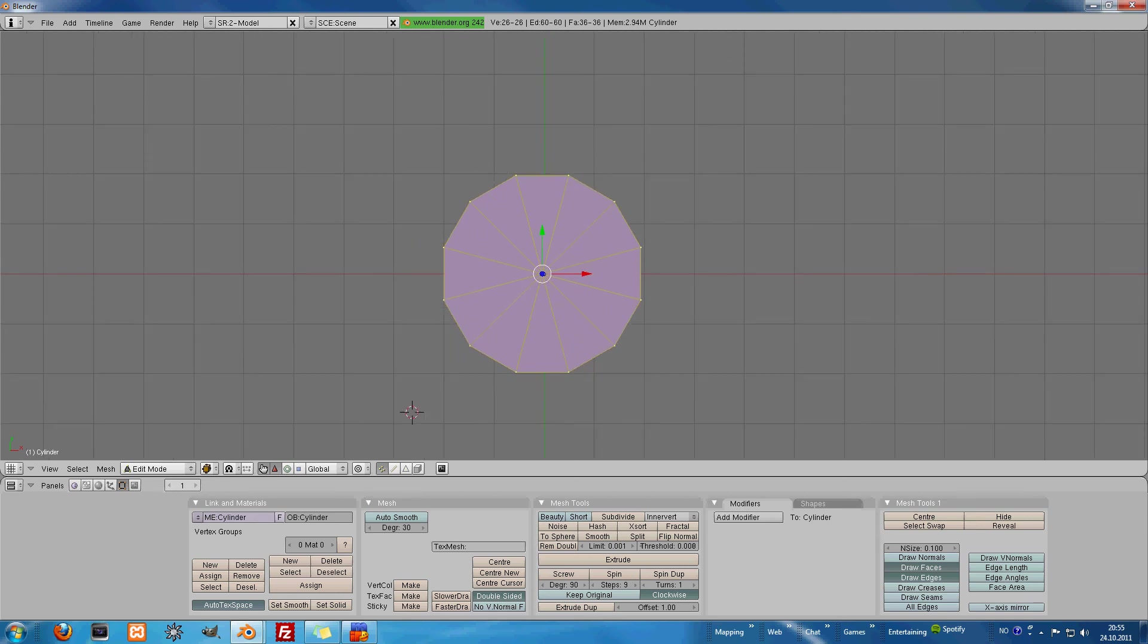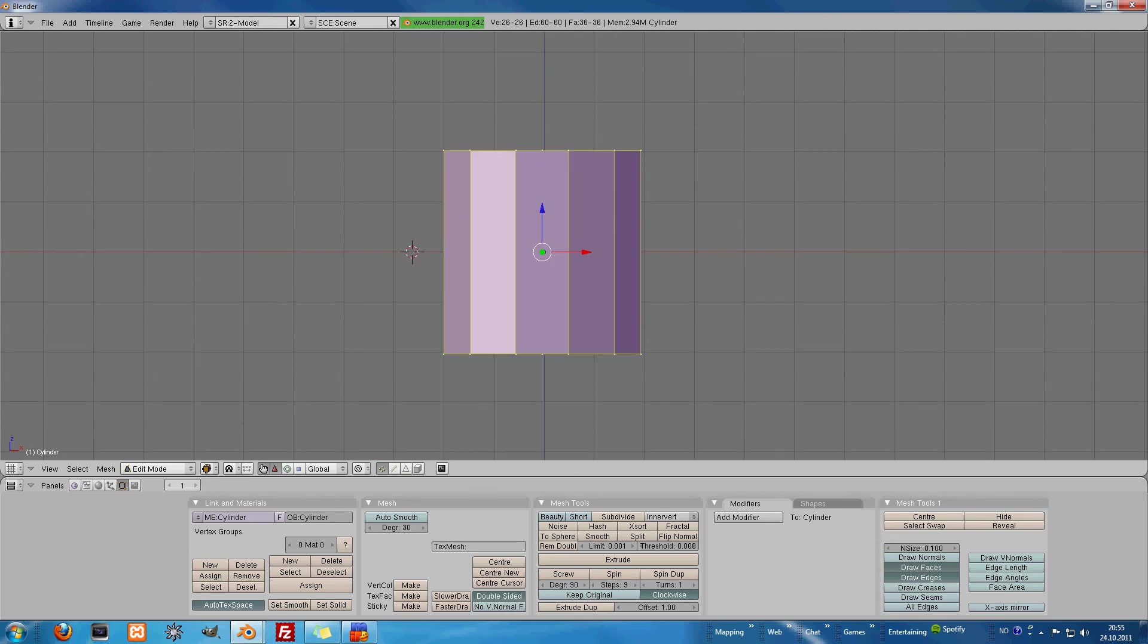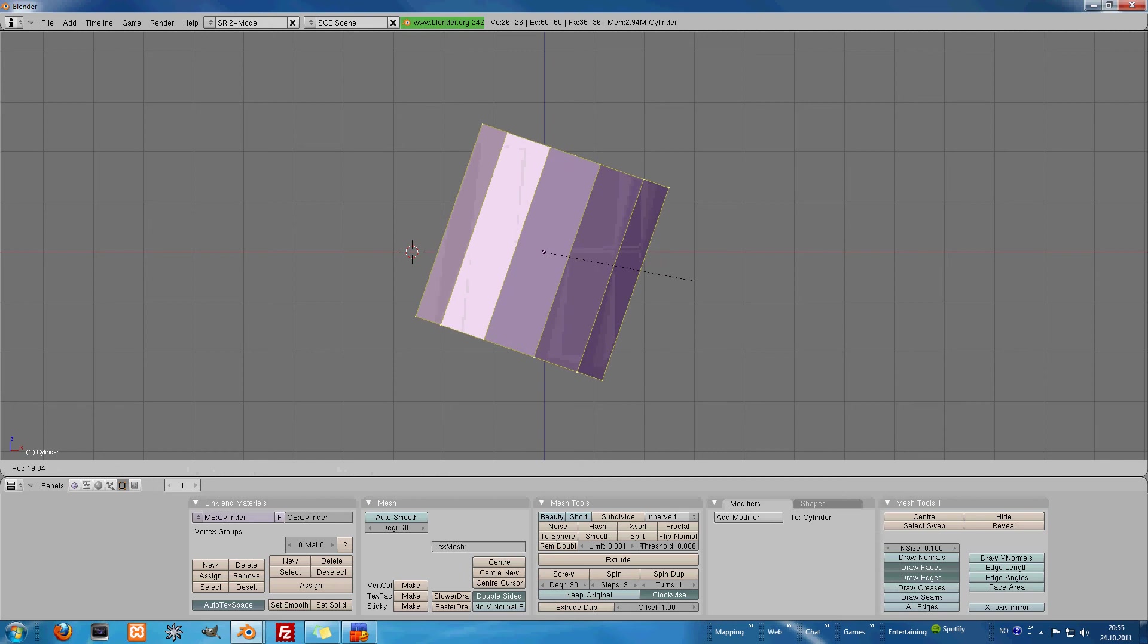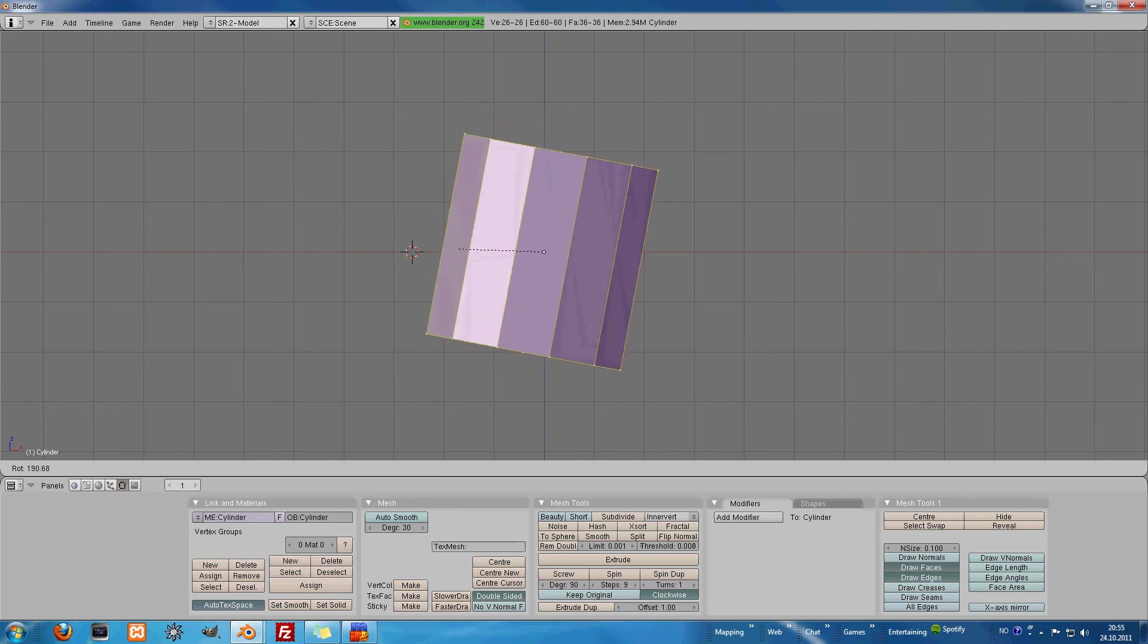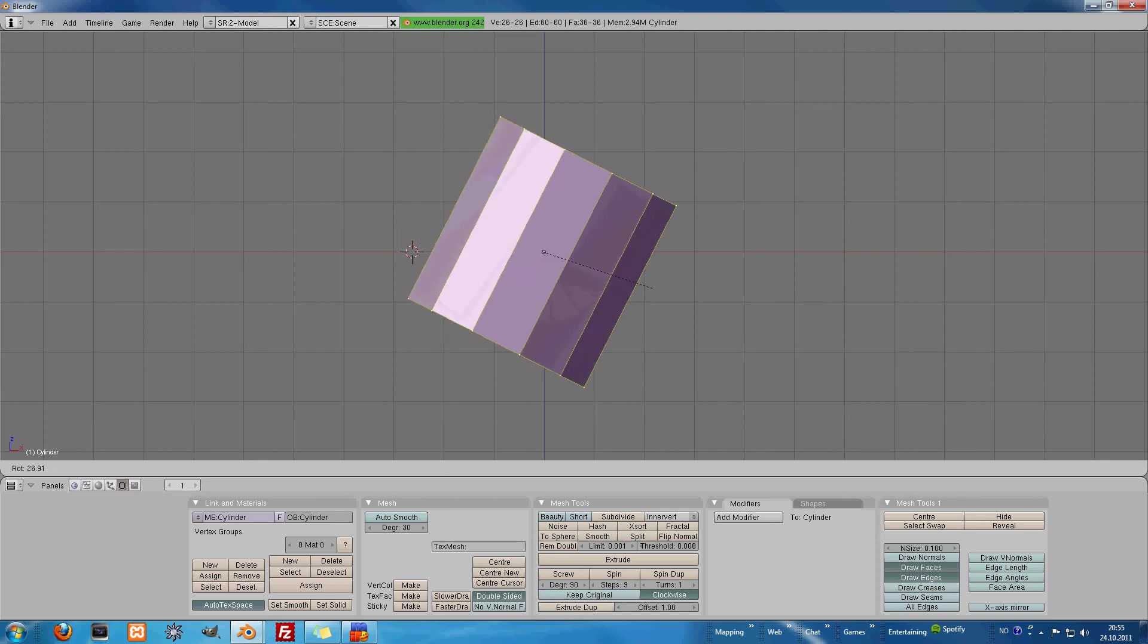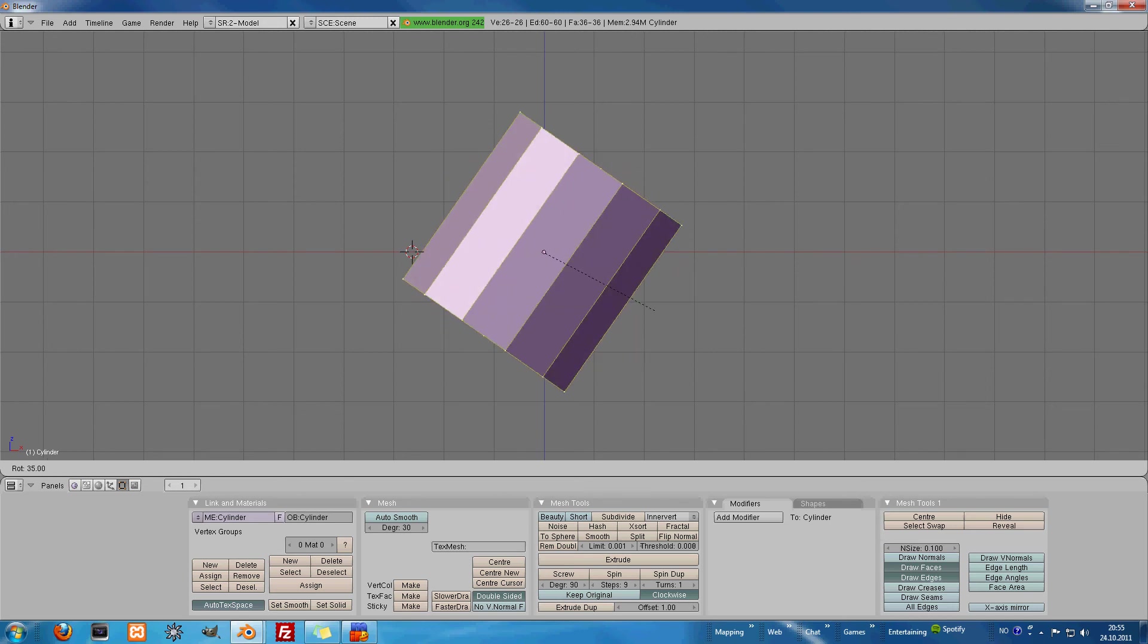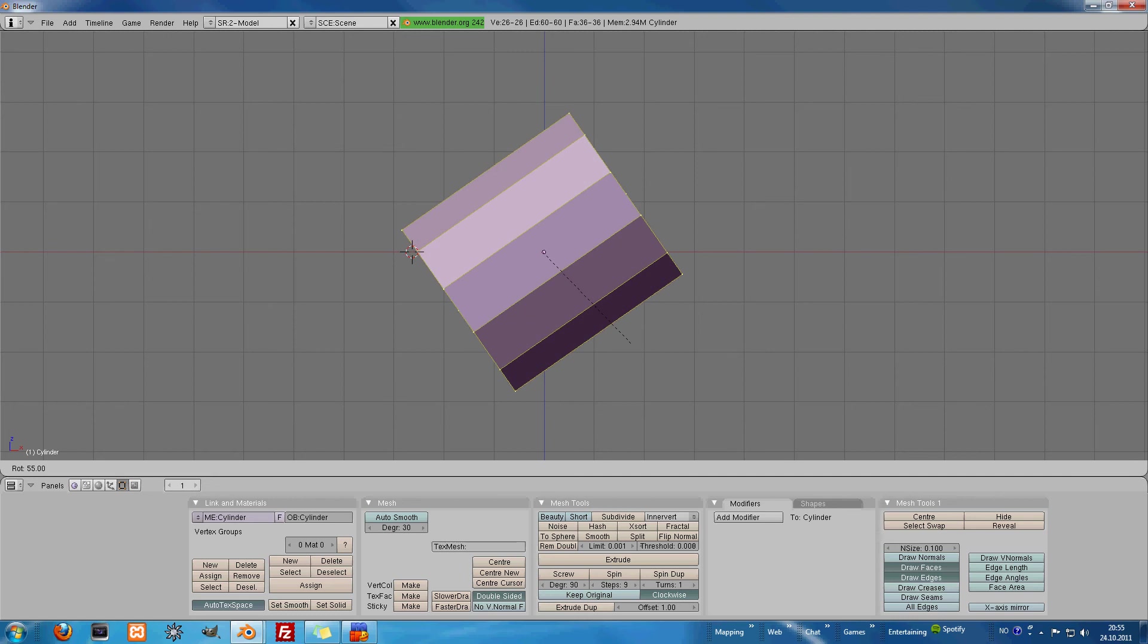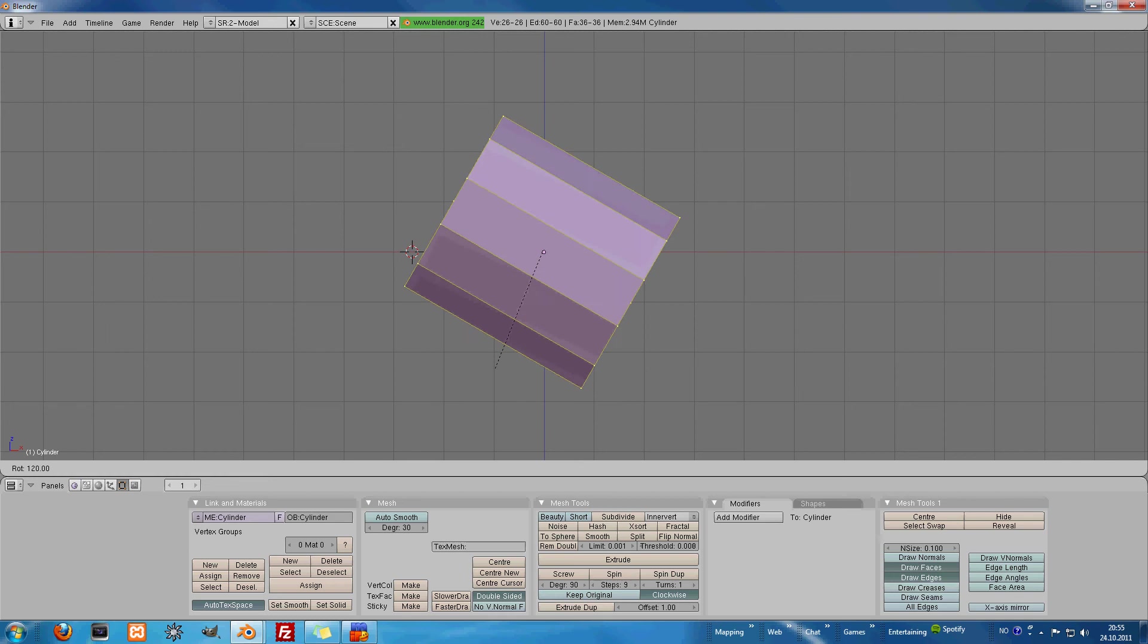What we can do now, if you go into front view, we can press R and we can rotate. If you press Control again, it will step by step with five degrees between.